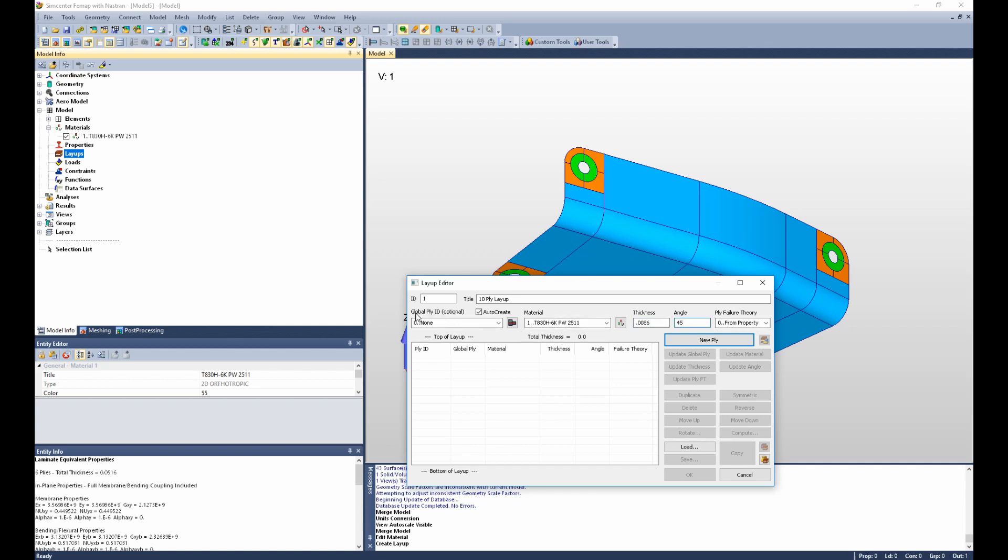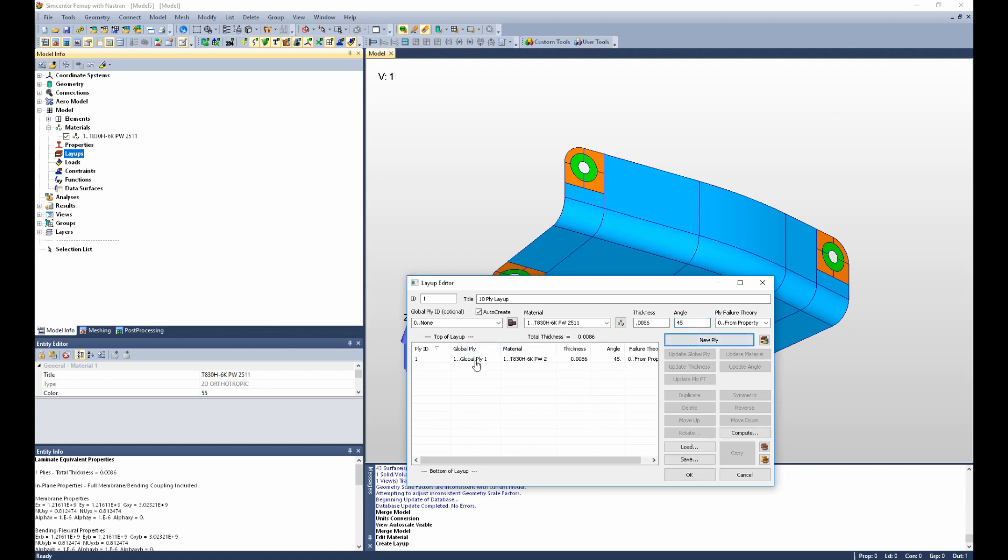Notice in the top left it says Global Ply ID optional and the auto-create box is checked. That means that as I create the first ply, it automatically creates a global ply to go along with it. These will be numbered in sequential order beginning with an ID of 1.